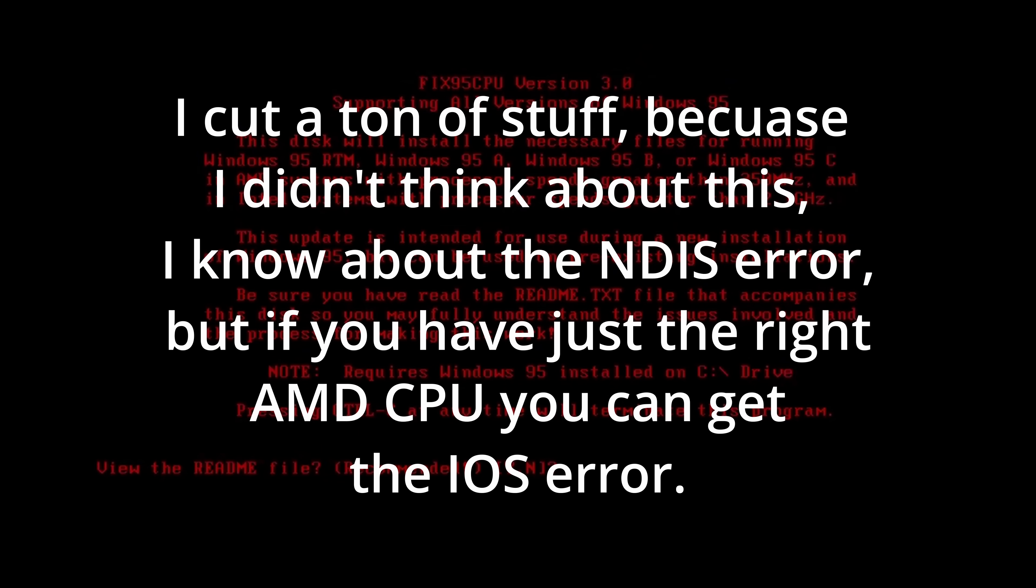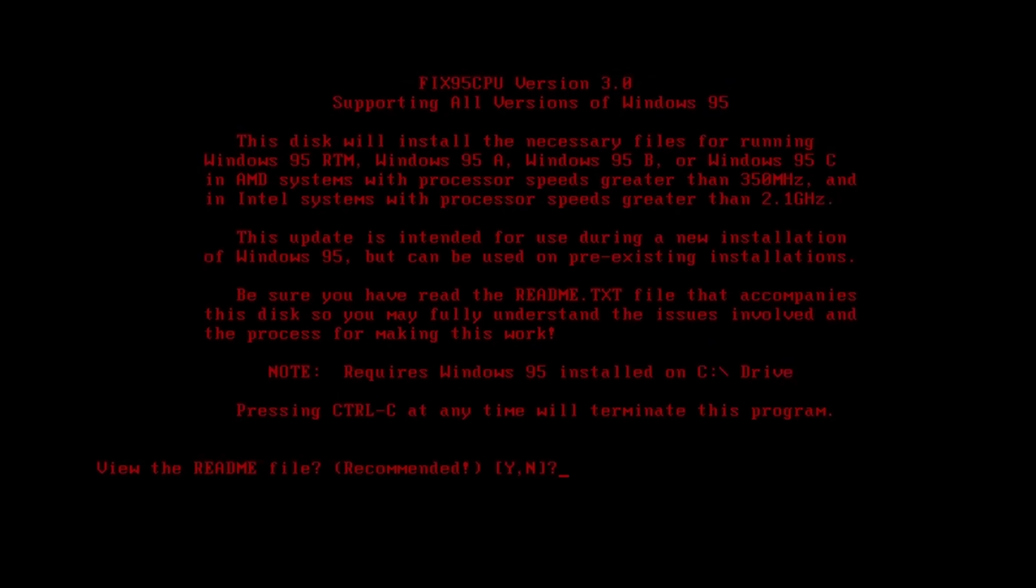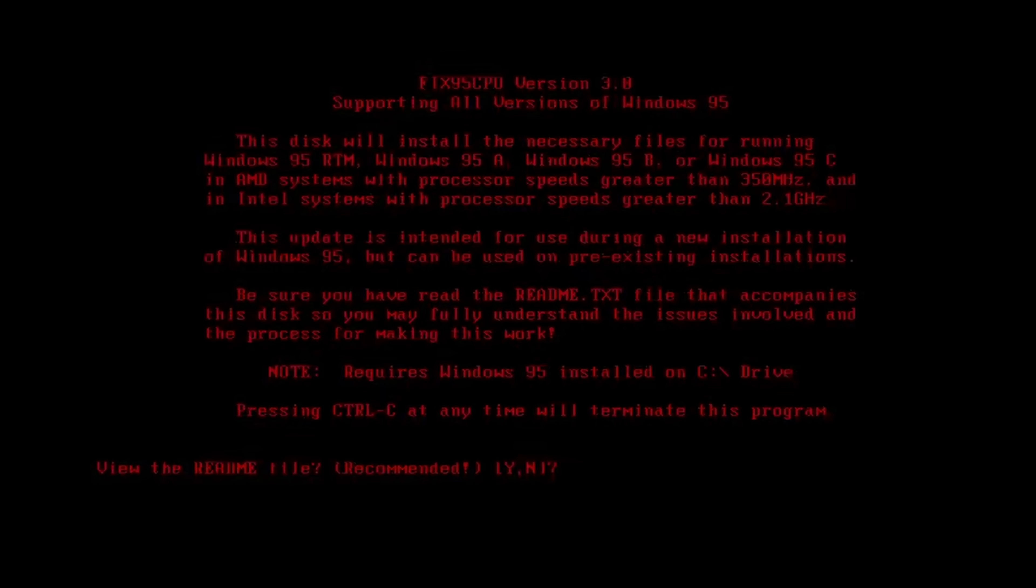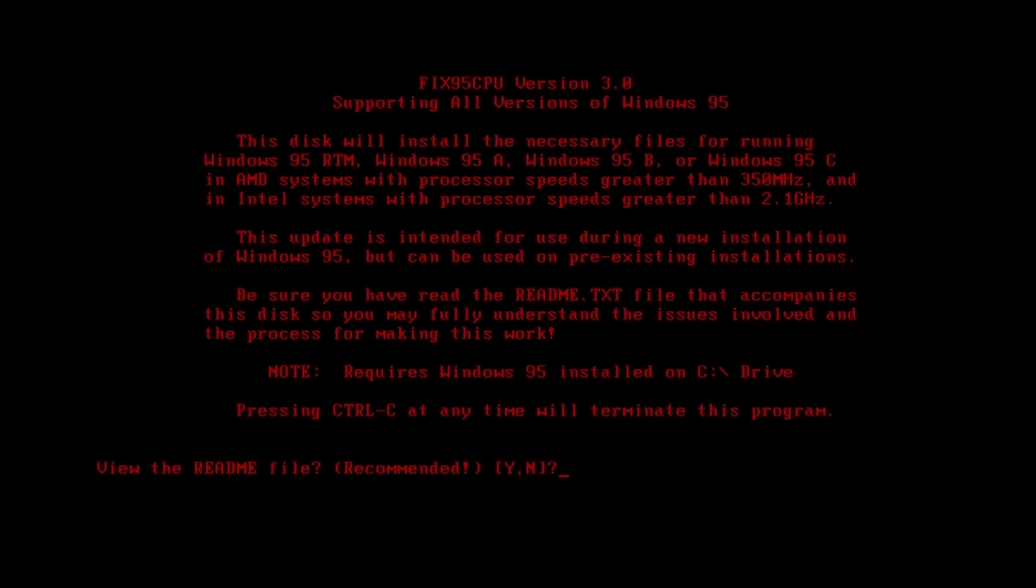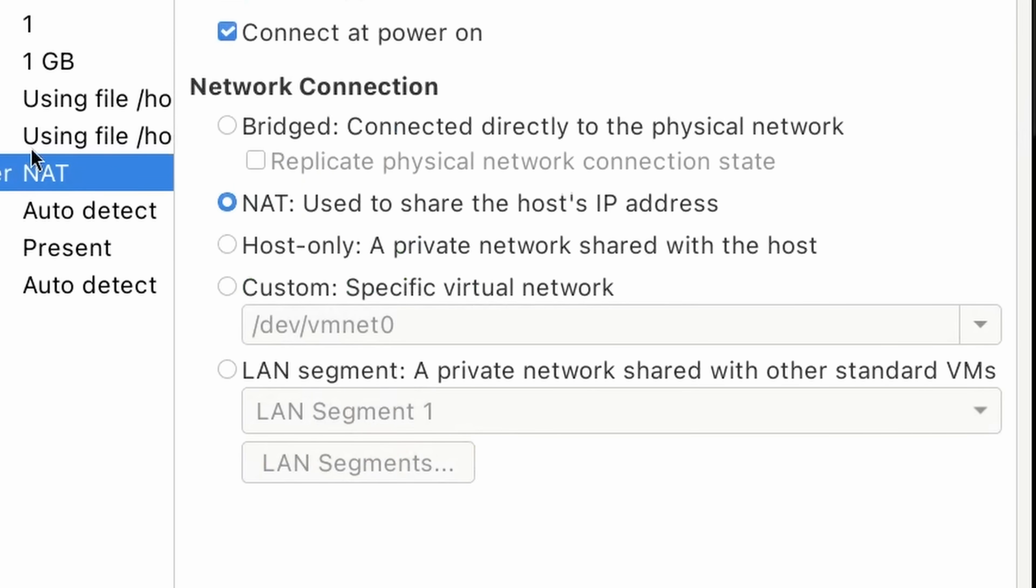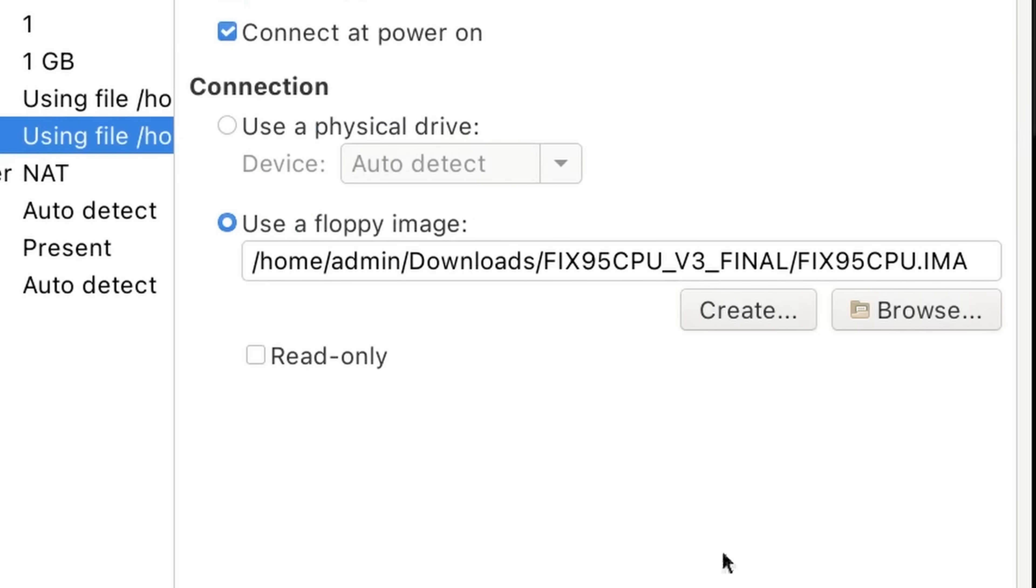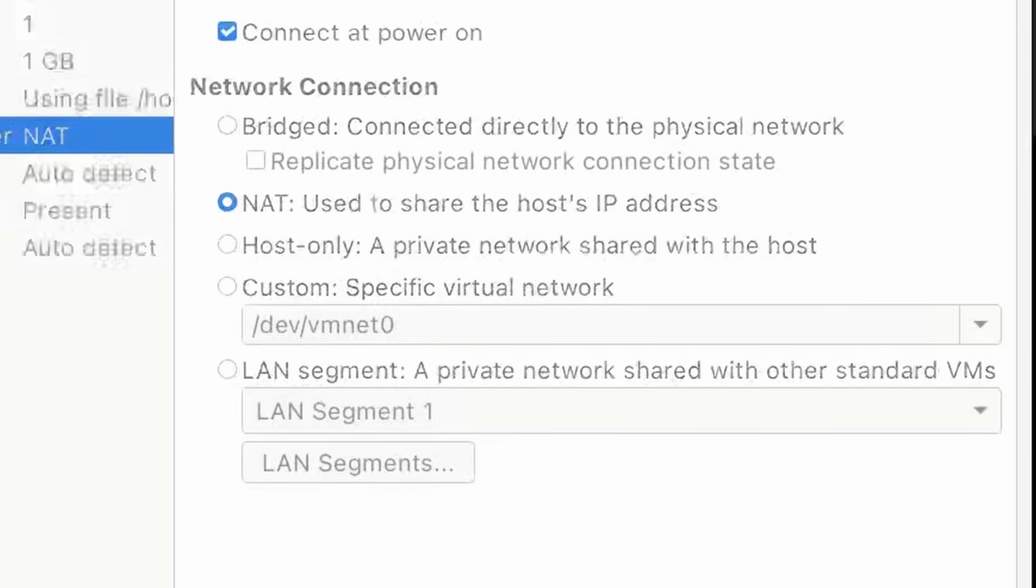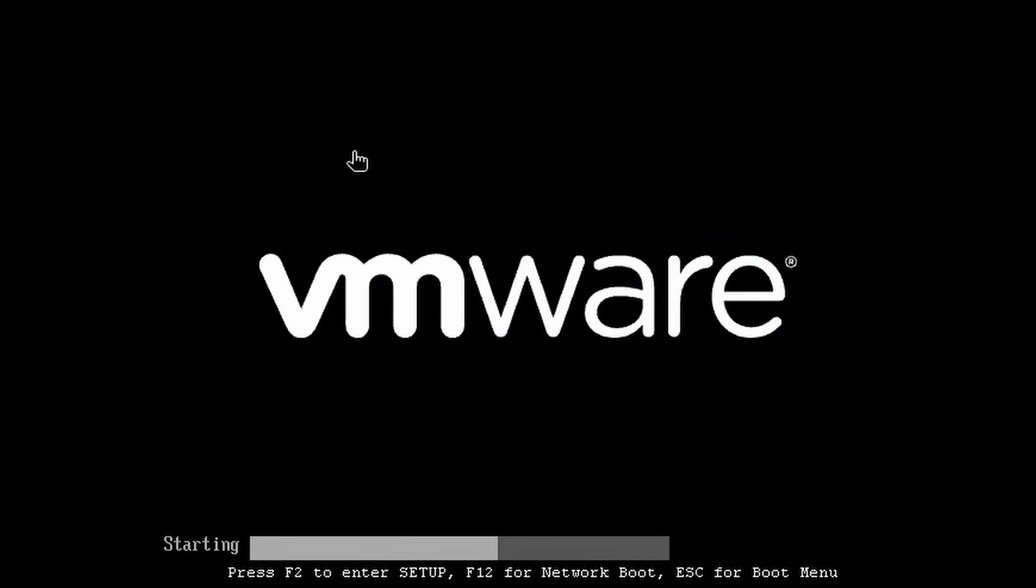So I did some Googling, and it turns out I happen to be running a CPU that just manages not to trigger the NDIS error. Because I haven't ran Windows 95 in a VM in like 10 years, and if you're just under the threshold for the NDIS error, that does not mean you get away scot-free. It means you get a different error that is less common, because there aren't a lot of CPUs that are 2.1 gigahertz that are still in use. Just some weird server CPUs. Let's see if we fixed. Yes!